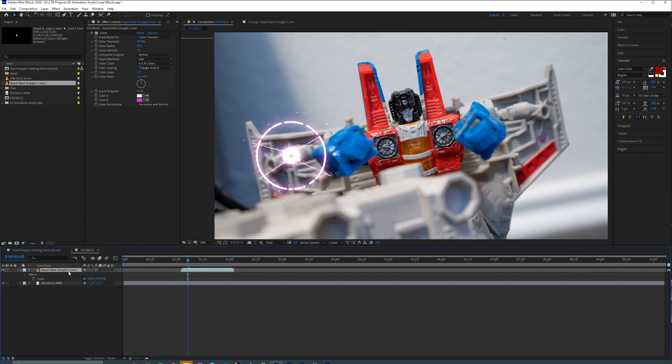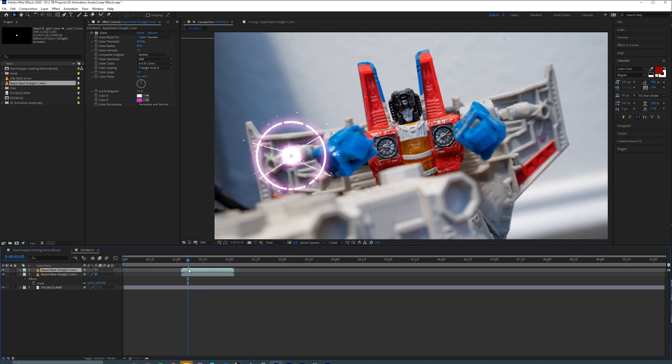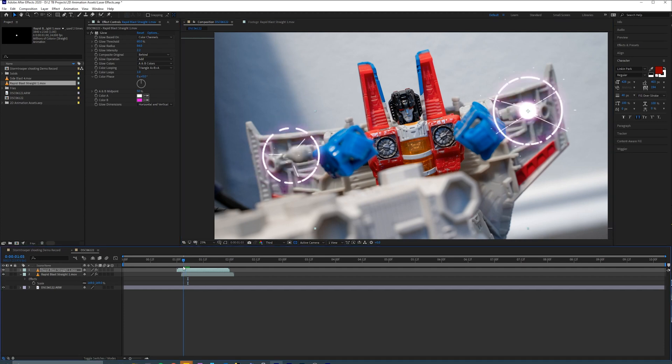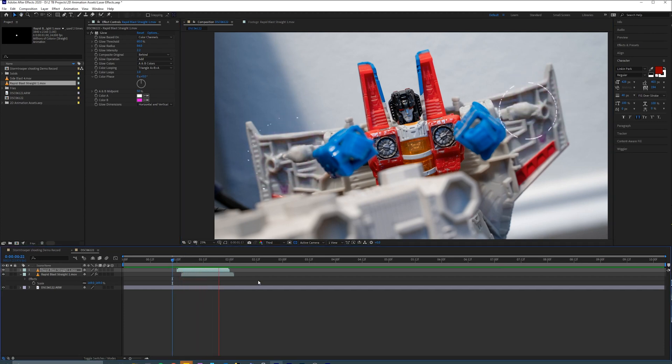And then because this guy's got a cannon on both of his arms, I'm just going to duplicate this layer by pressing Ctrl D. I'm going to offset them a little bit just so that they are not doing the exact same thing at the exact same time. So something like that. And yeah, that looks pretty good to me.